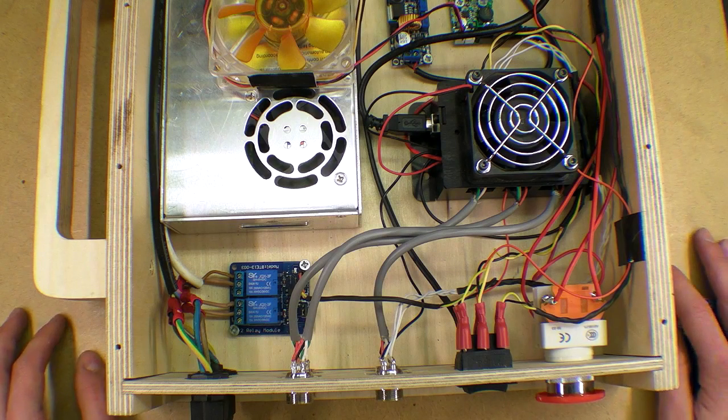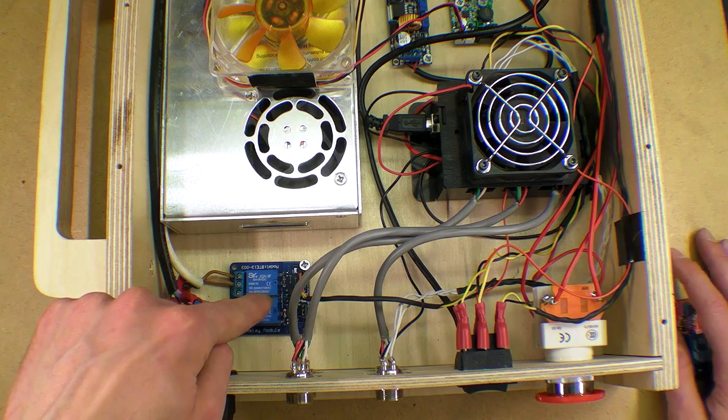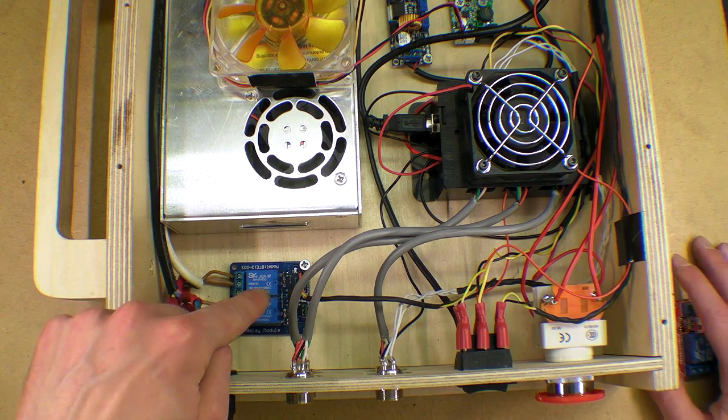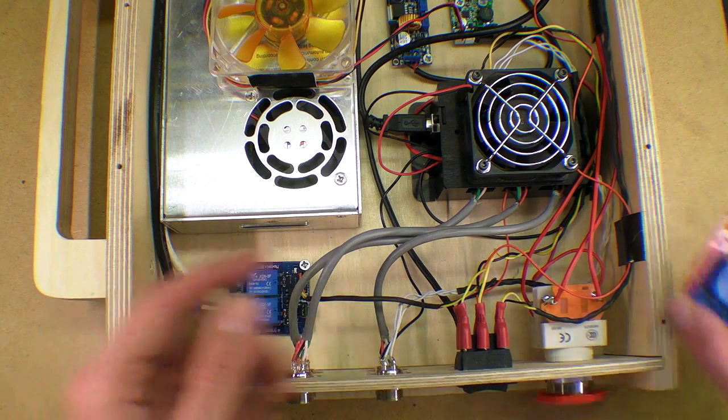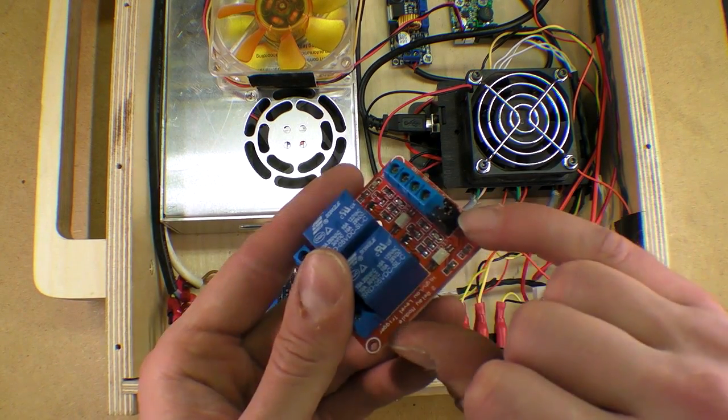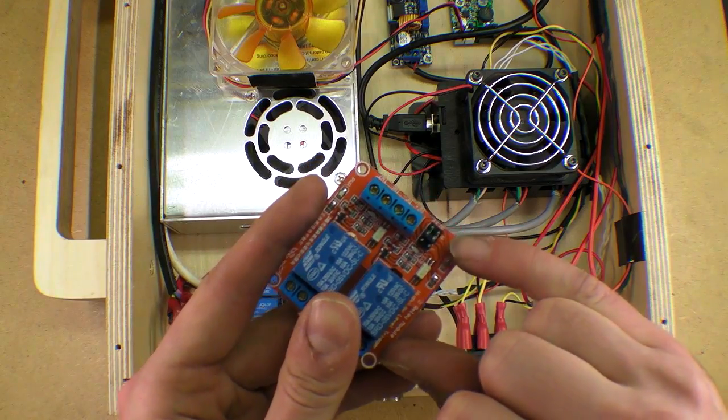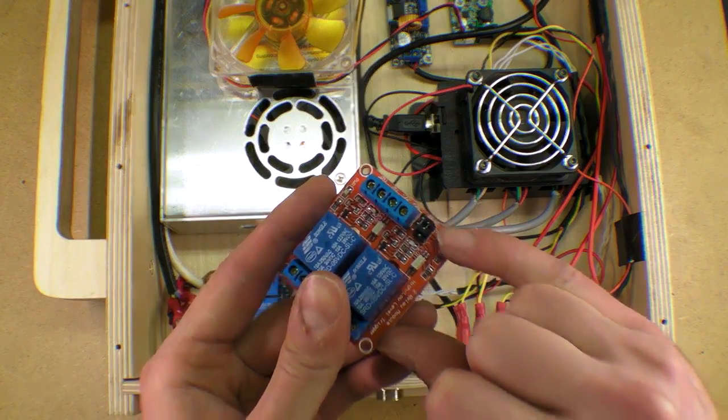In this video I'm going to change the relay which I originally installed with one that has jumpers to select between high and low enabling.